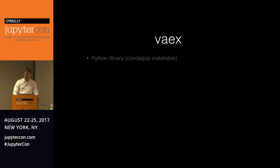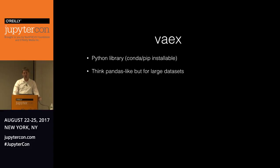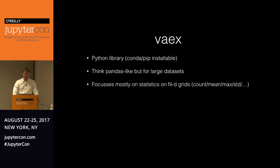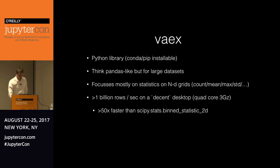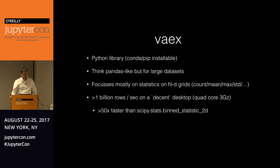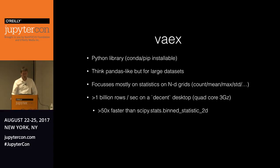So that's what Vaex does, which is a Python library, pip installable. You can think of it as Pandas-like, not so advanced, because it works under certain constraints, but for really large data sets. And it's focused mostly on statistics in n-dimensional grids. Counts, mean, maximum, standard deviation, et cetera. To get an idea on the performance, so it does over a billion rows per second on a decent desktop computer. And that's about 50 times faster as SciPy's bin statistics.